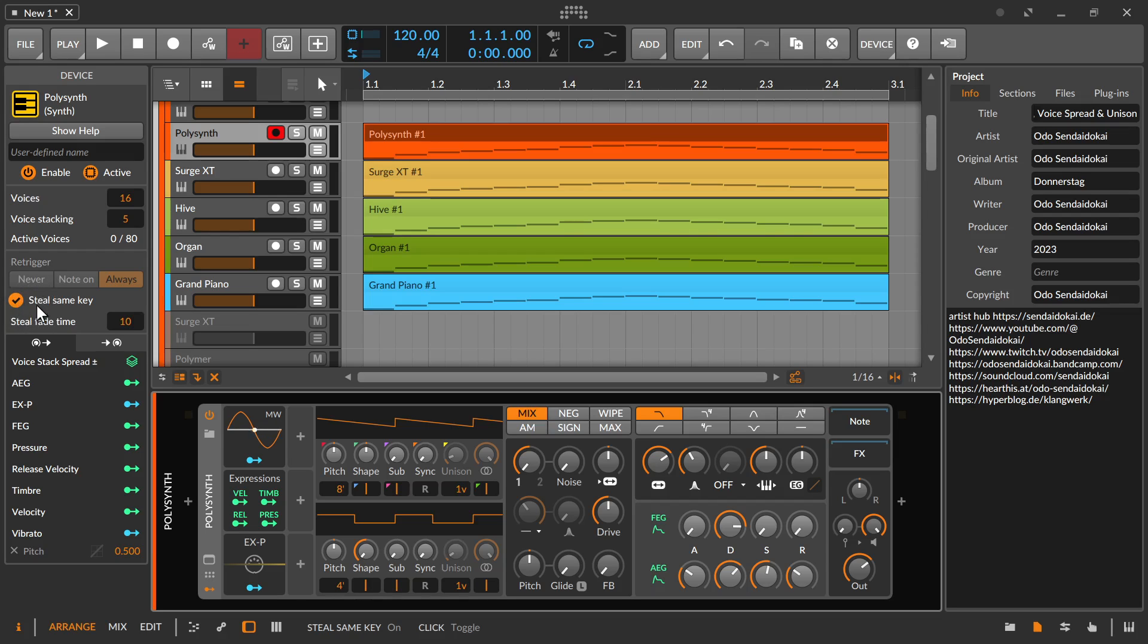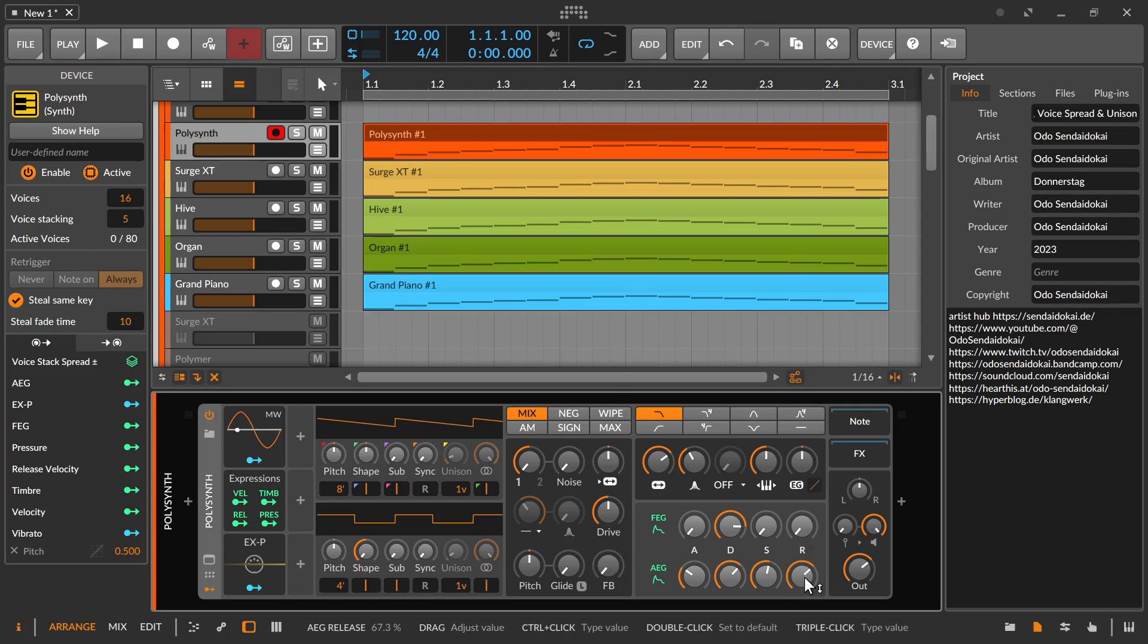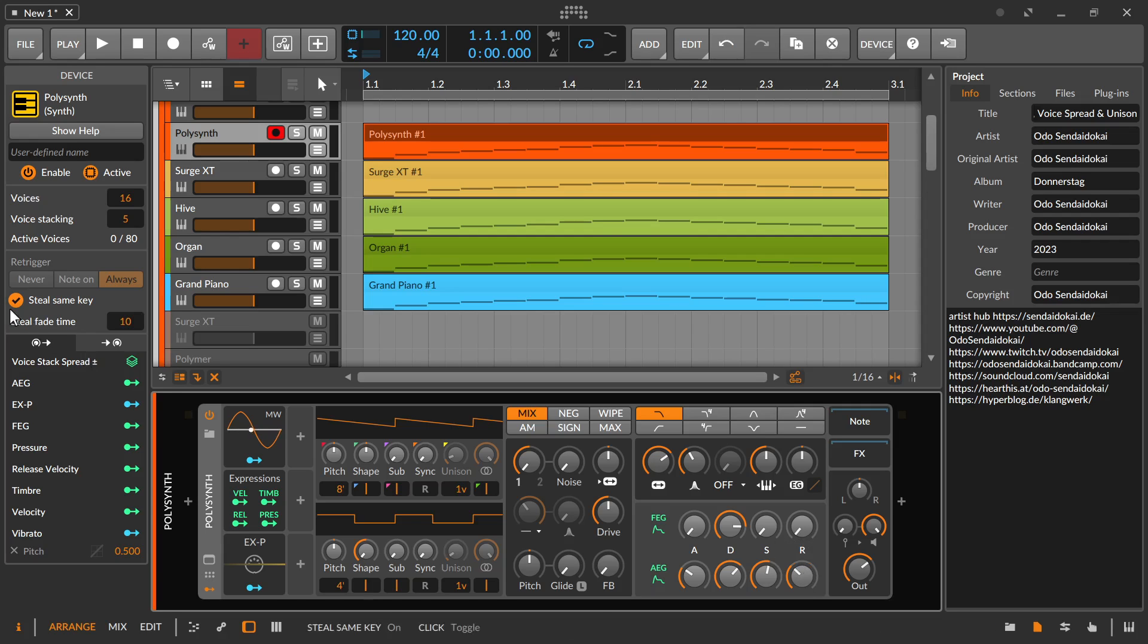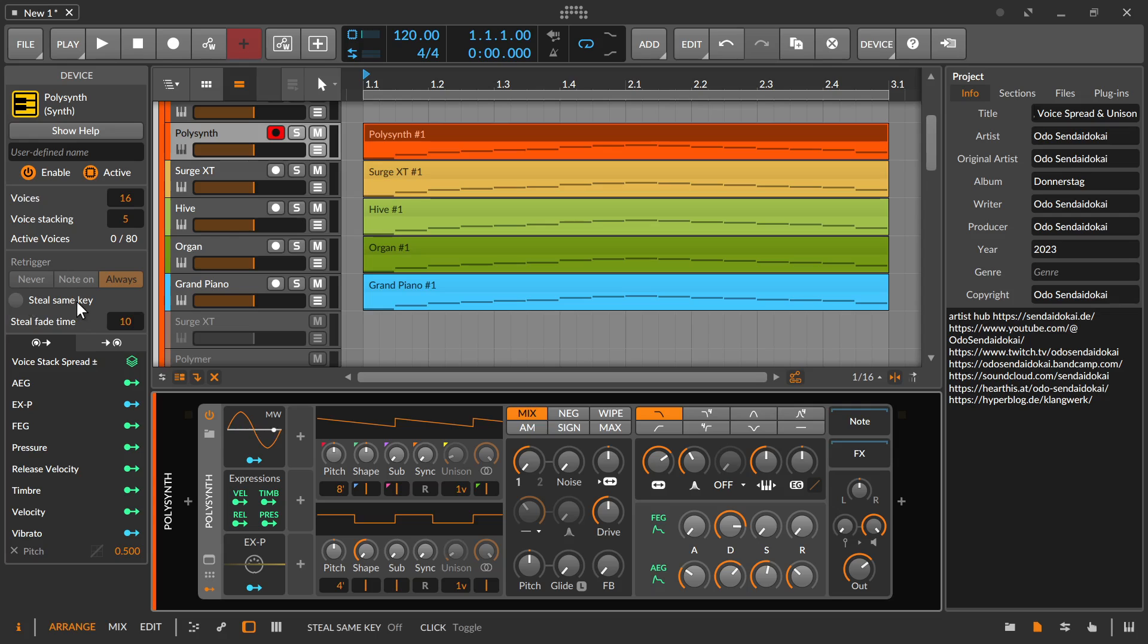And another thing is the steal same key option over here. Steal same key option is when you play a chord and then you play another chord that reuses one or two of your notes. Steal same key means it stops the note from before and starts a new one. You have no release time on this chord. If you have a long release time on this chord, it steals, it ends this note and starts a new note, and the last note has no release time anymore. Be aware of it. If you want to have very smooth transitions from one chord to another, just have steal same key in mind that you may switch it off. If you leave it on, you save CPU time because notes are ended and then they don't use CPU time. But if you need a lot of smooth transitions, just switch it off.